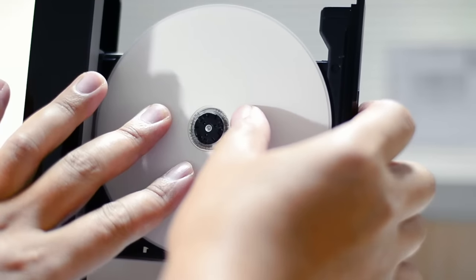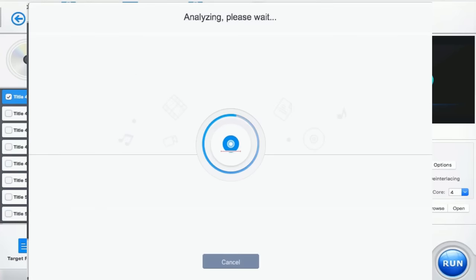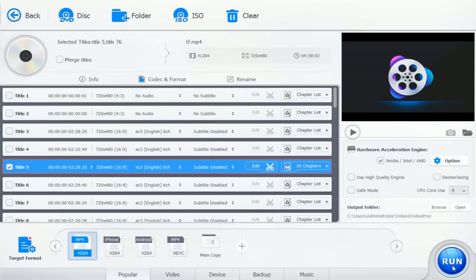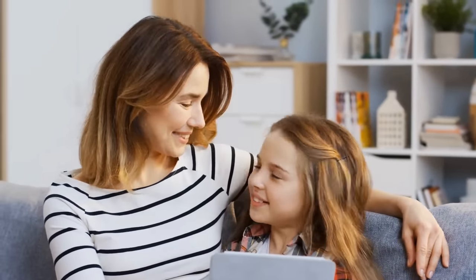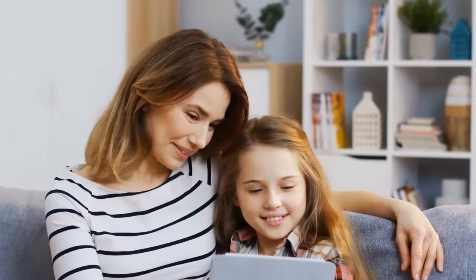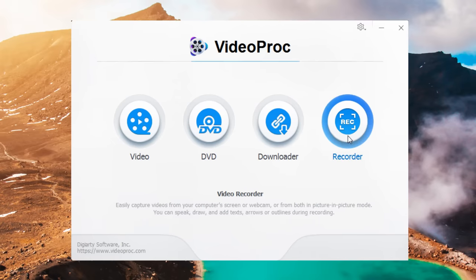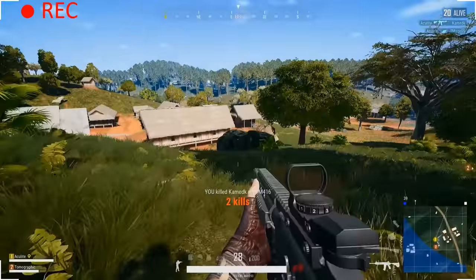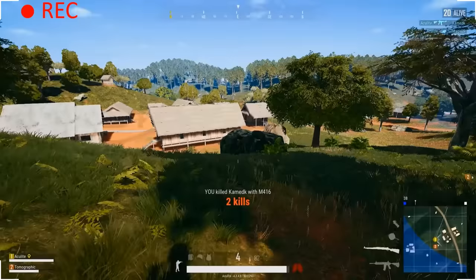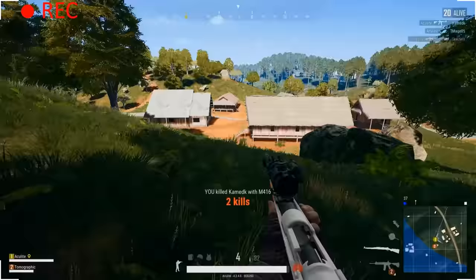The fun continues as you can grab more video sources with VideoProc. It helps digitize DVDs for playback anywhere and capture gameplay, tutorials, live streaming, etc. on your computer and iPhone.